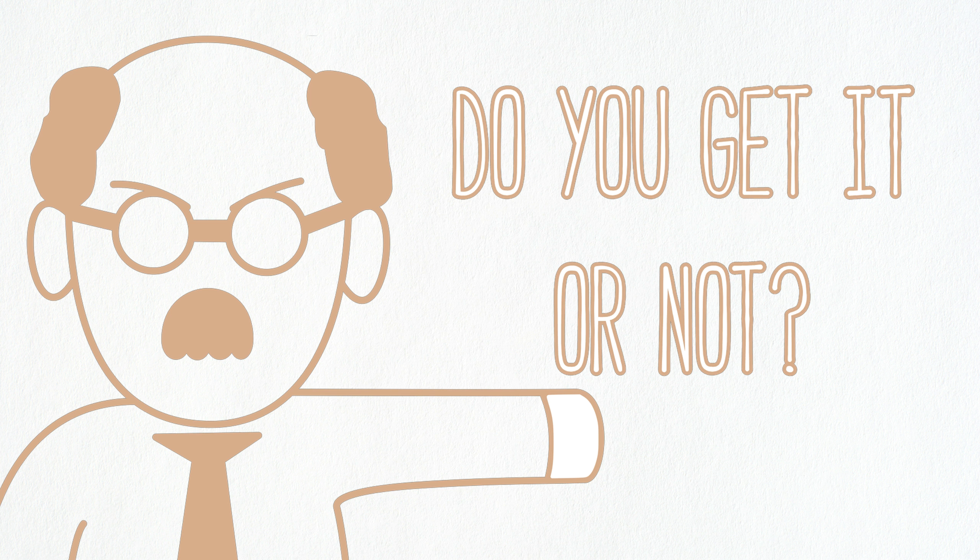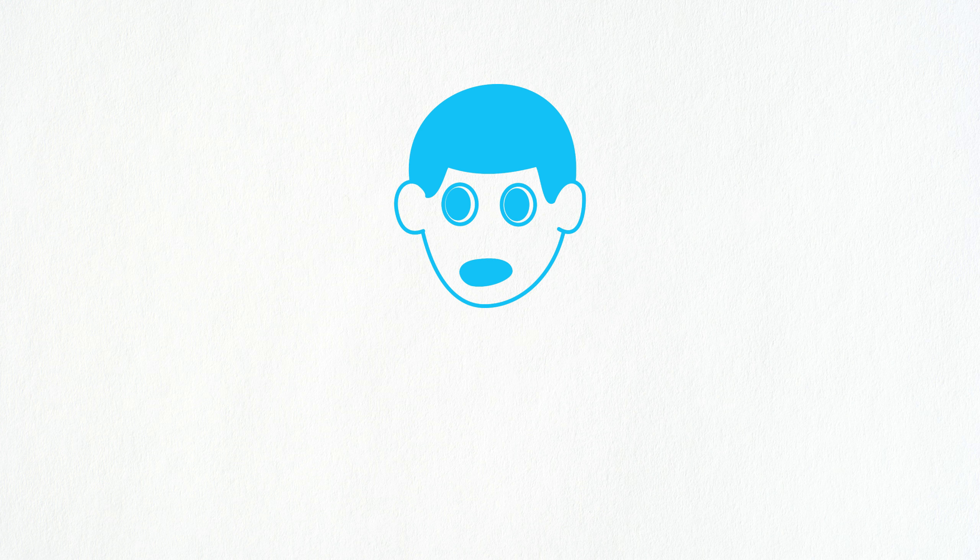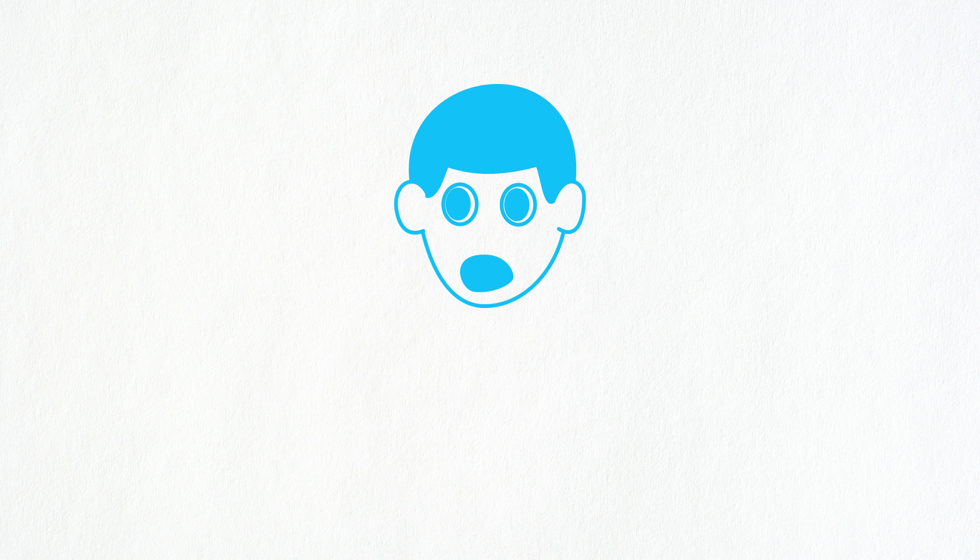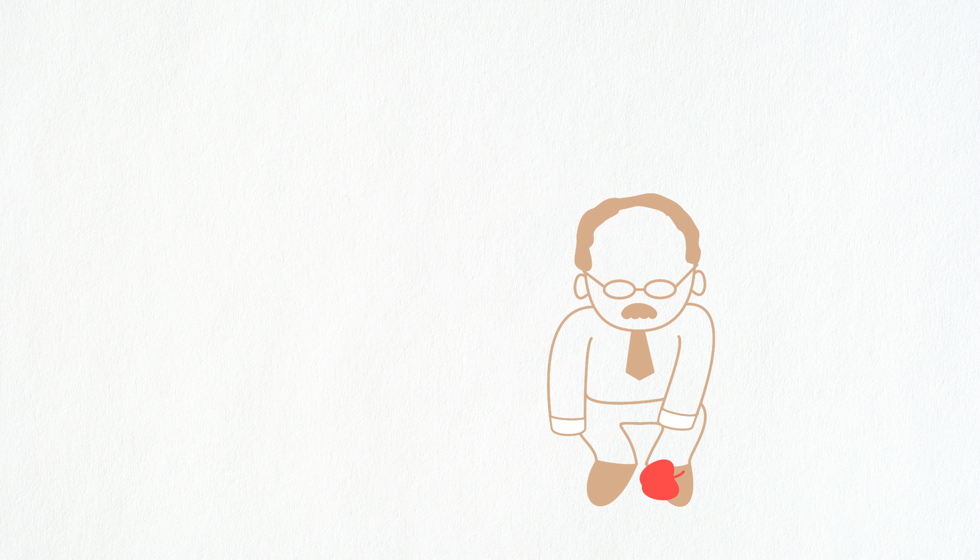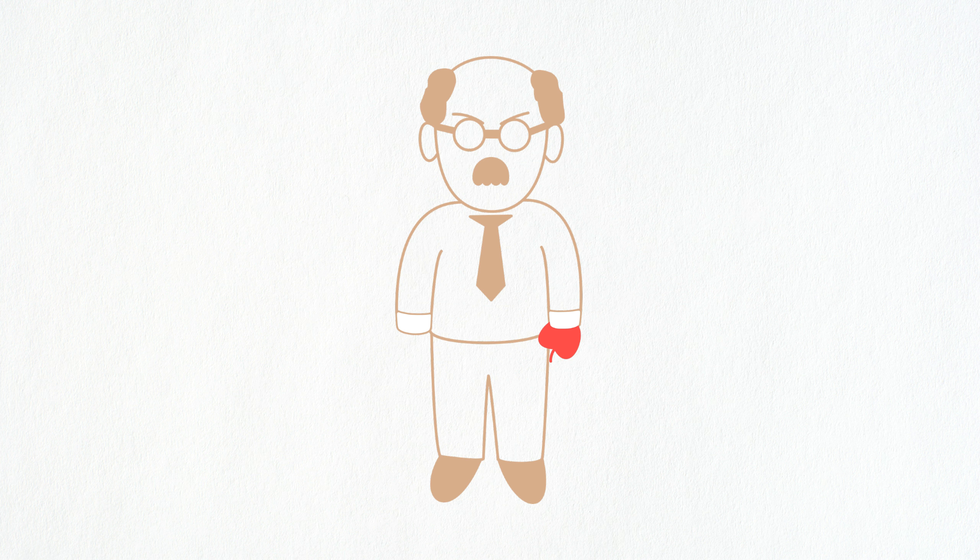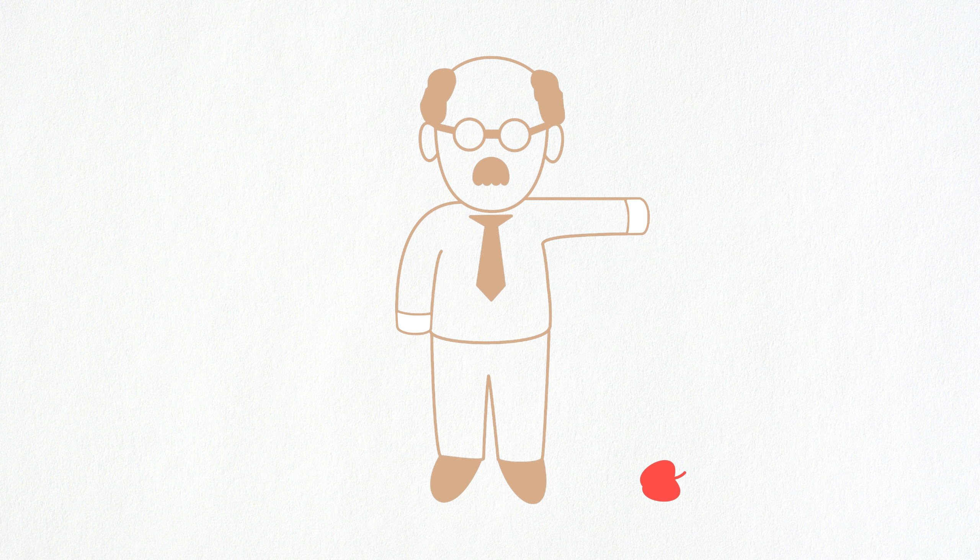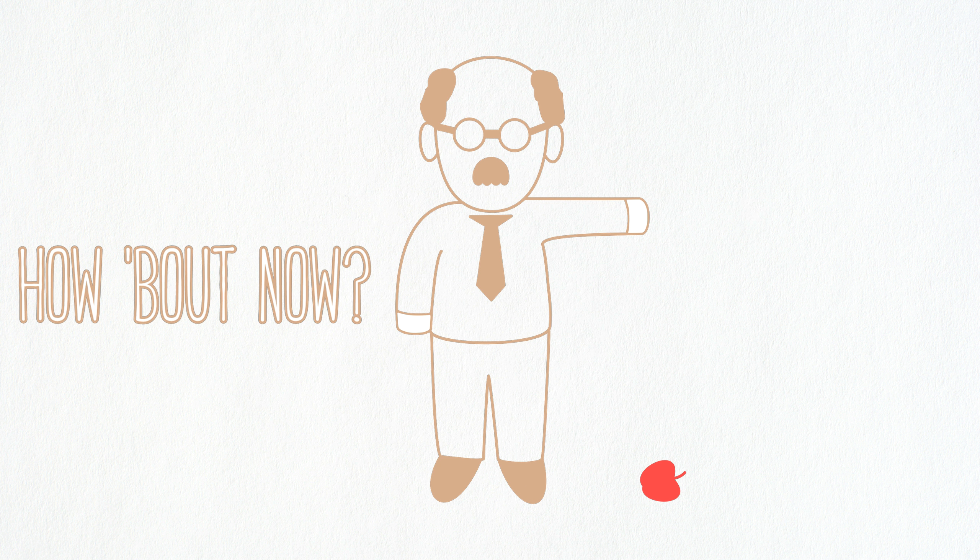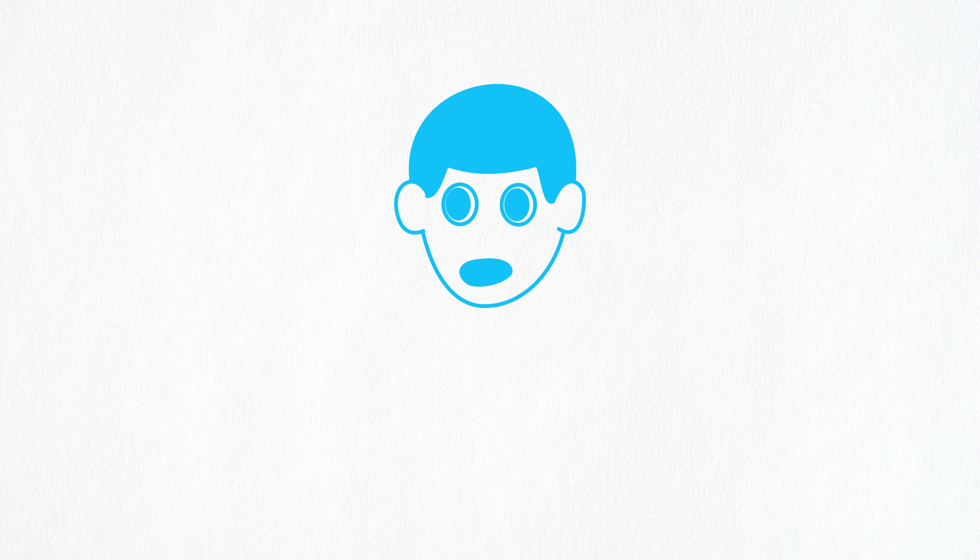'Do you get it or not?' The student's just like 'I don't know, can you do it again one more time?' 'Last time, alright, because I gotta leave.' How about now, do you get it? 'Oh yeah, I got it, I got it.'